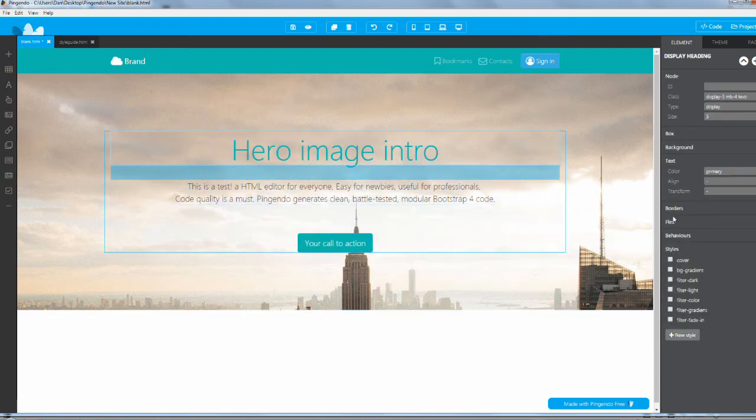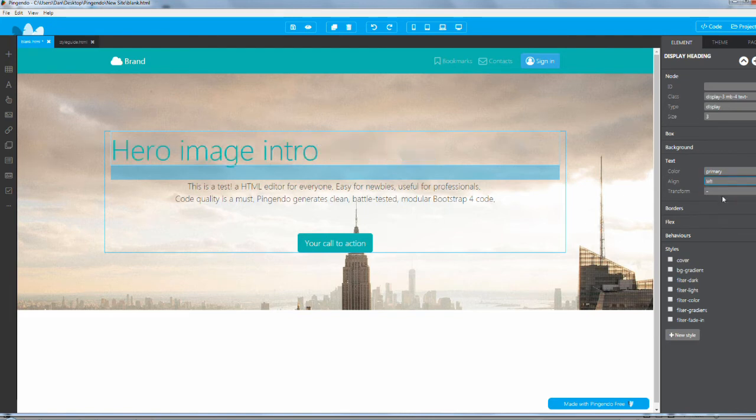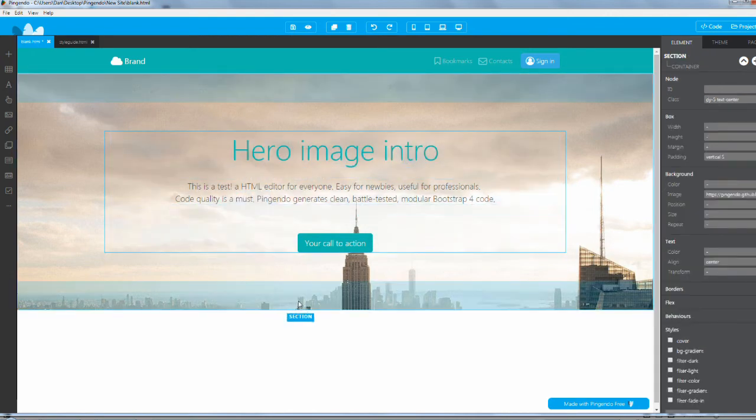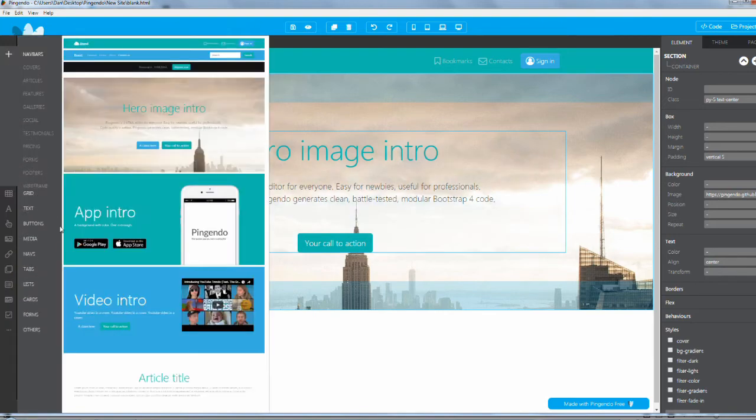You can change colors like I said earlier. You can change the alignment so it goes left. Pingendo makes it insanely easy to make basic changes really quick.